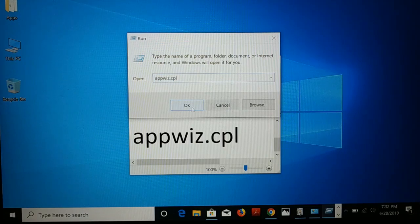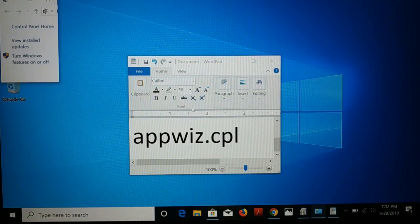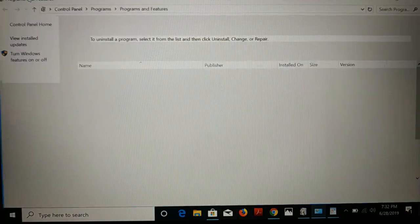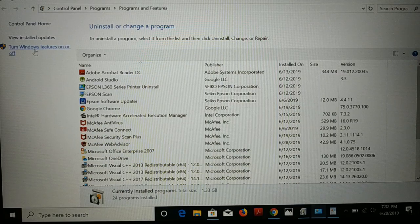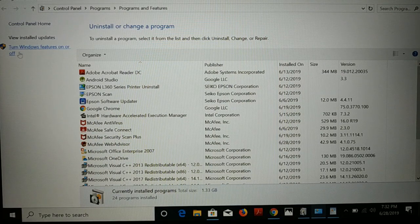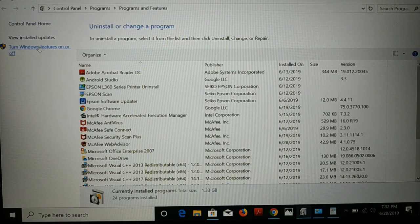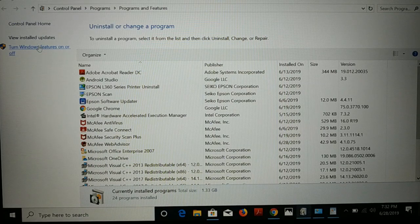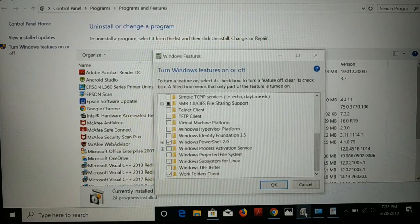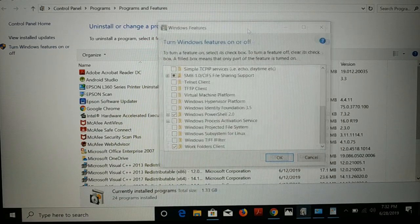This will open the Windows Programs and Features window. From here, you have the option 'Turn Windows features on or off' — click on it.